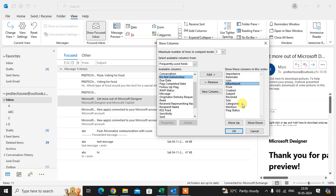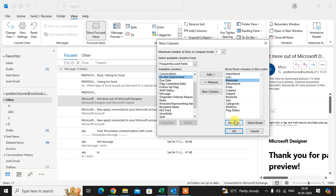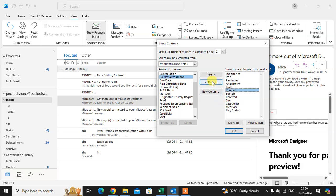This is how you set the order of columns. Select any column and click Move Down or Move Up to reposition it. To remove a column, select it and click Remove — the column is automatically removed.